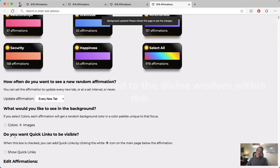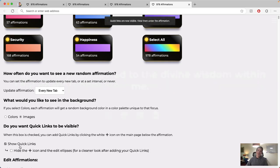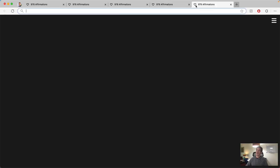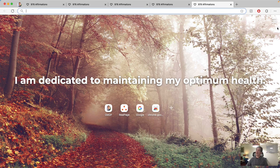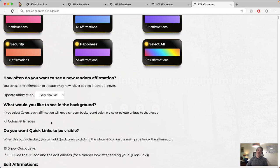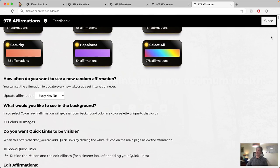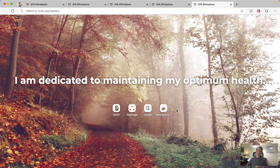You can also add quick links. So I'll show quick links here, open up a new tab, and you'll see these quick links up here. And you can hide this plus icon and these little edit icons if you don't want to see those. Once you've added your quick links, you can click this and hide those just to make it look a little cleaner.